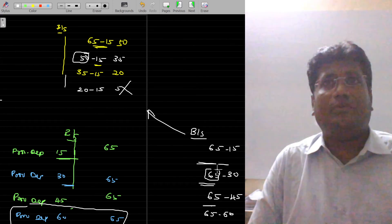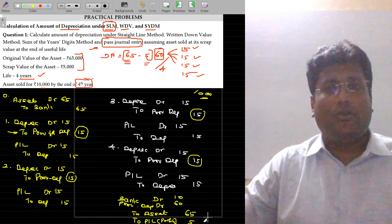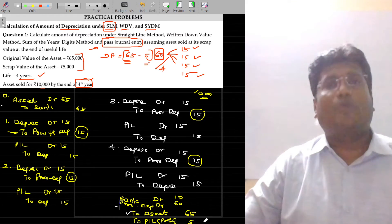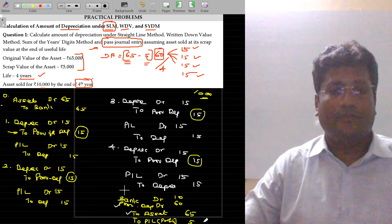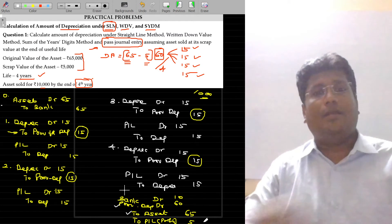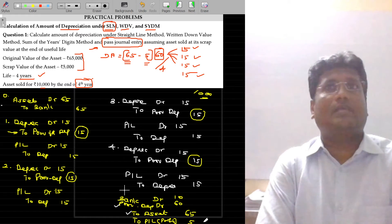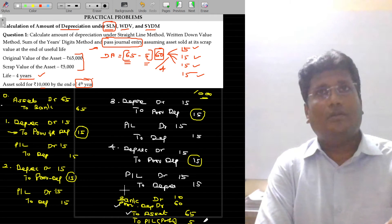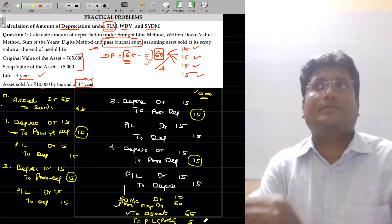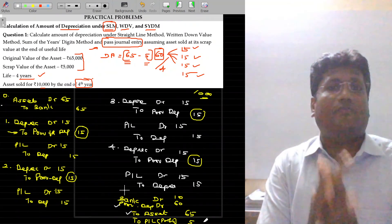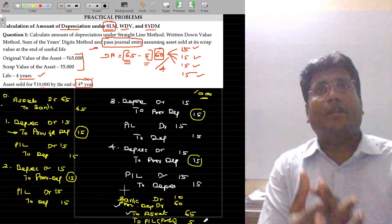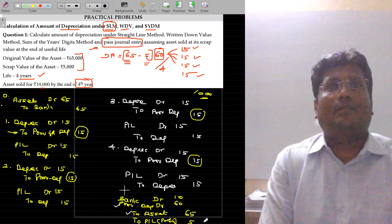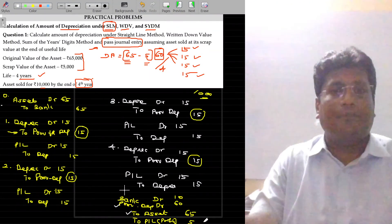That is the main difference — you should not miss it. You have to clearly understand why we credit the asset and debit the provision for depreciation on sale. This is another method of providing depreciation. Additionally, note one more variant: while selling assets, sometimes a new account called Asset Disposal Account is opened. You have to understand how to open the disposal of assets account under both models. If you understand all these things, the treatment of accounting will be easier.